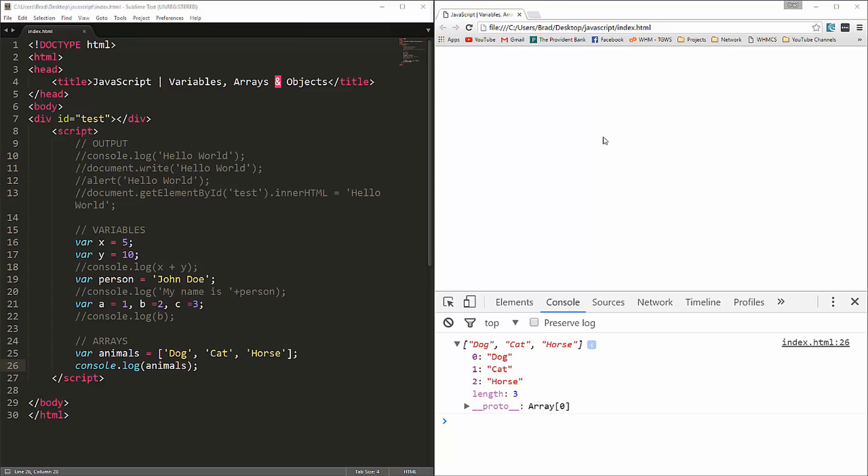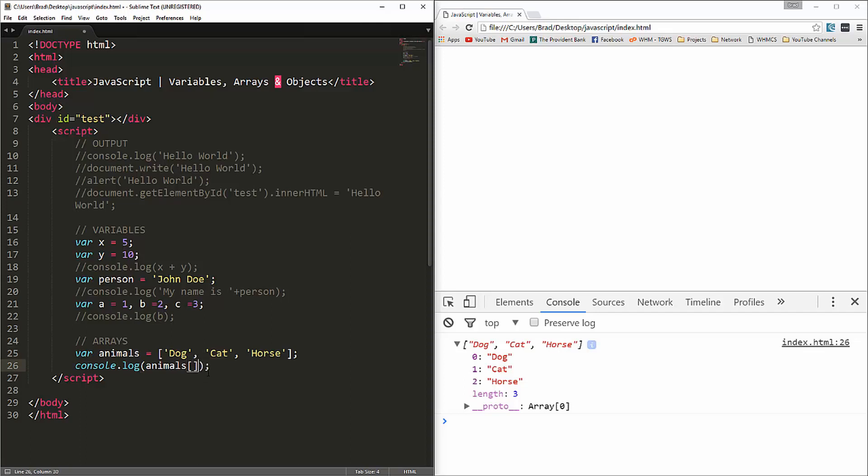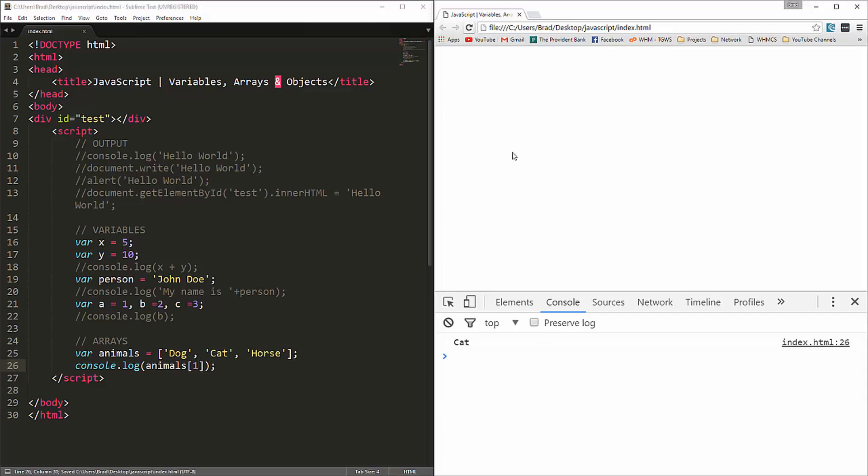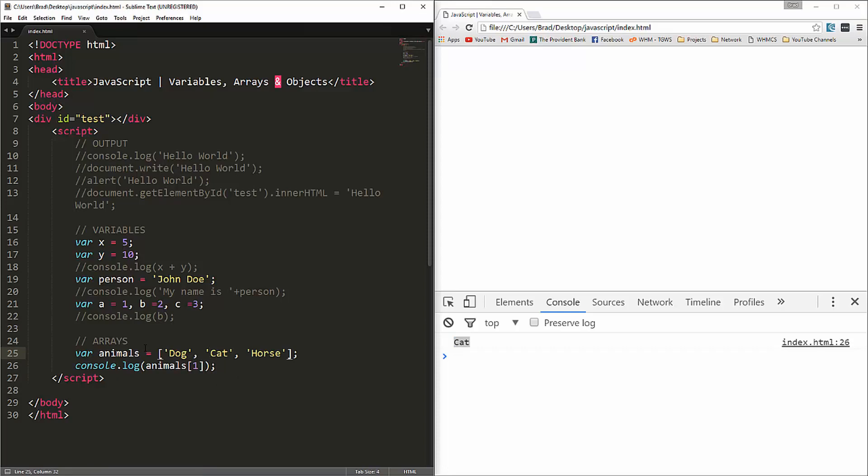Now, if we want to target one of these, like let's say we just want cat, then we can say console log animals, open up a set of brackets, put in one, reload, and now you can see we get cat. The reason that it's one and not two is because arrays are zero based. So, this would be zero, one, two.